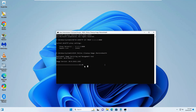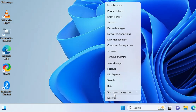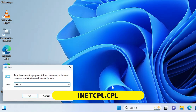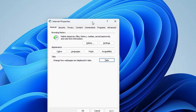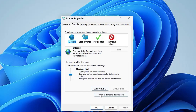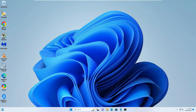Right-click on the Windows icon and click on Run. In the Run box, type inetcpl.cpl and hit the Enter key. The Internet Properties window will open. From the top menu click on Security, then click Reset All Zones to Default Level. Then from the top menu click on Advanced and click Restore Advanced Settings. Click Apply and then OK.